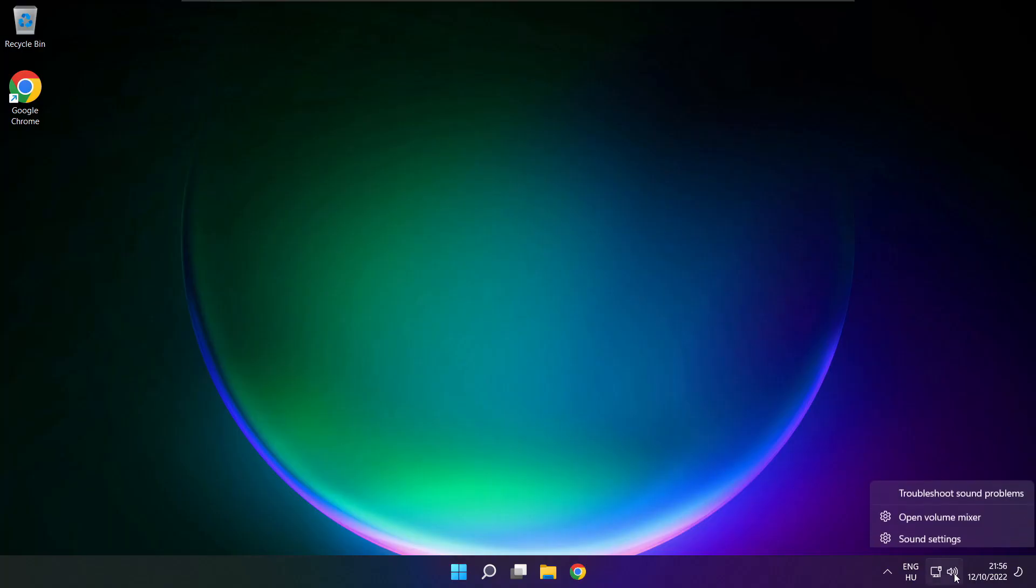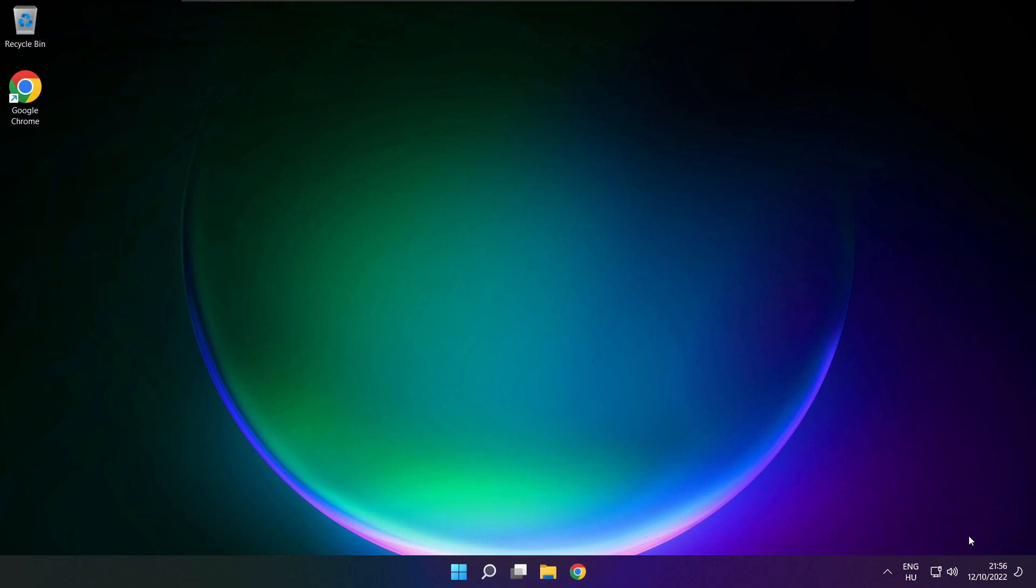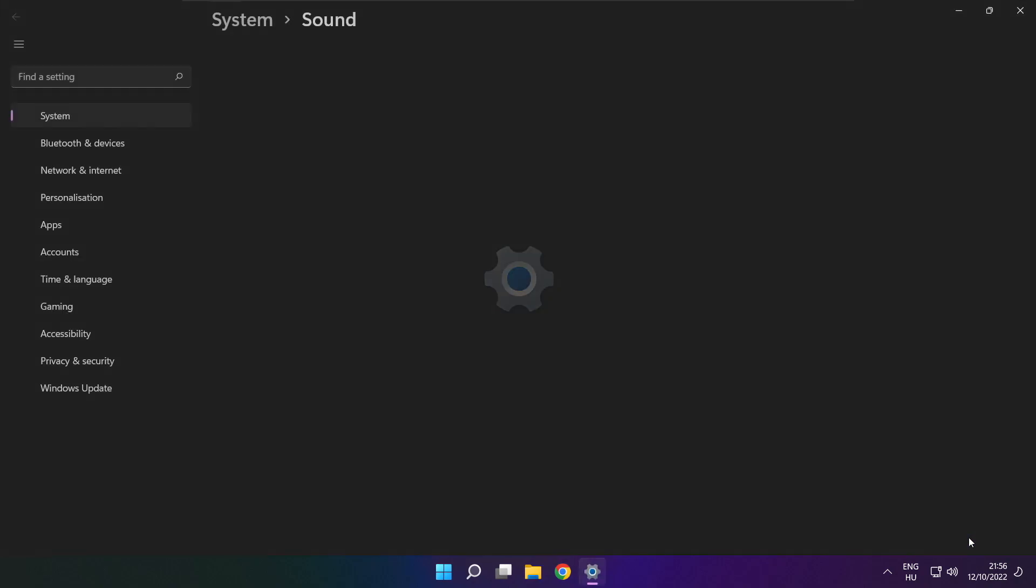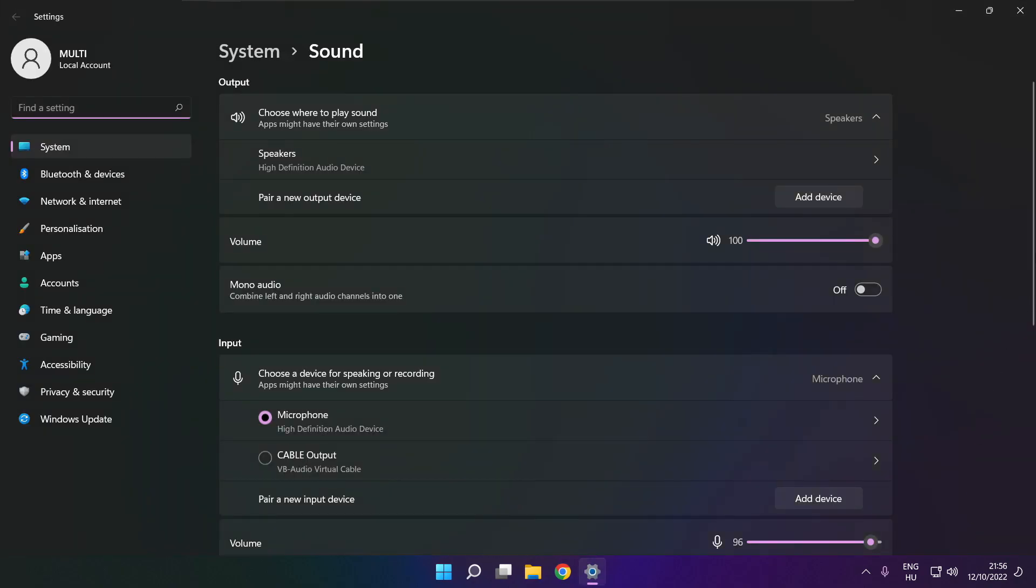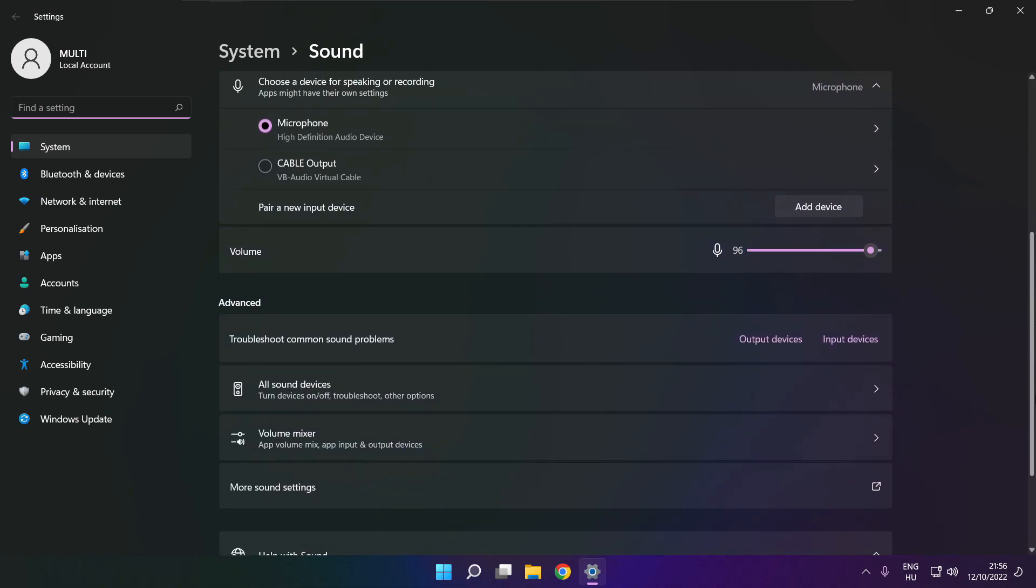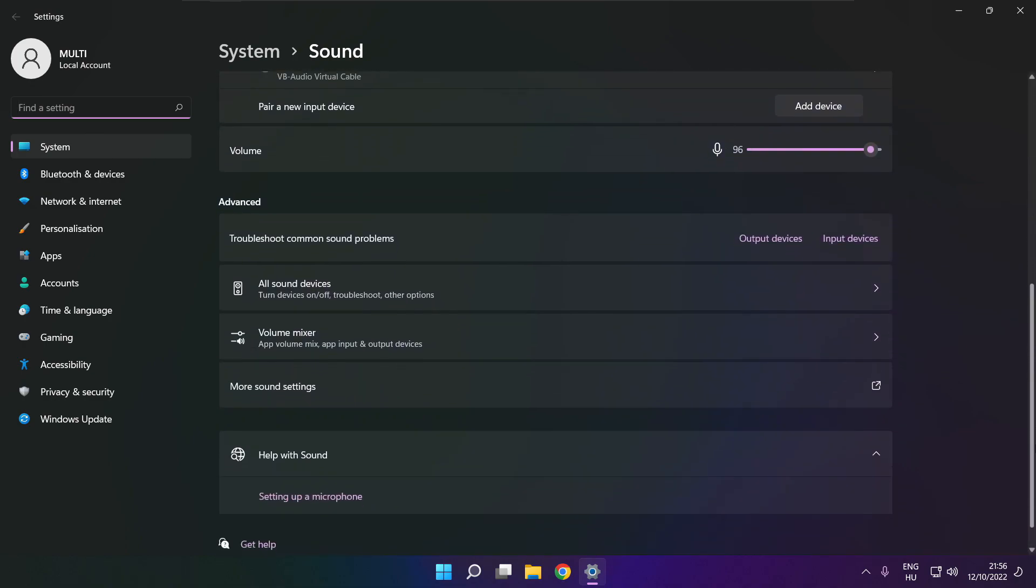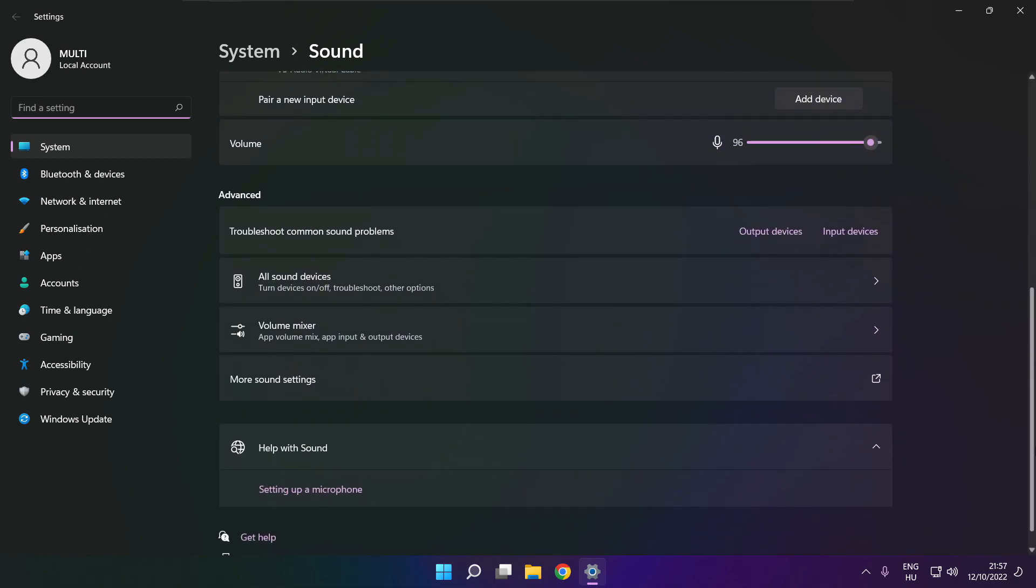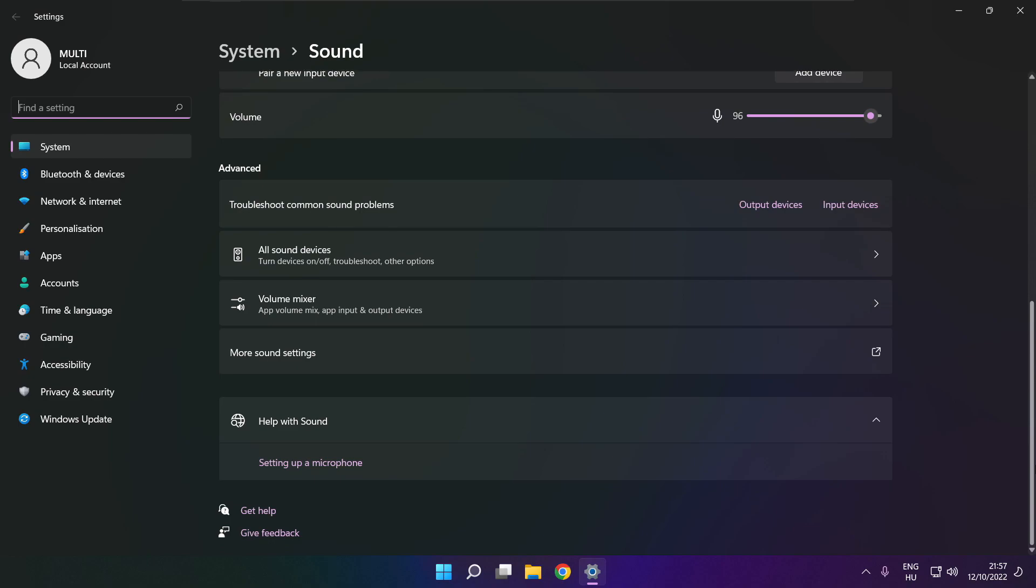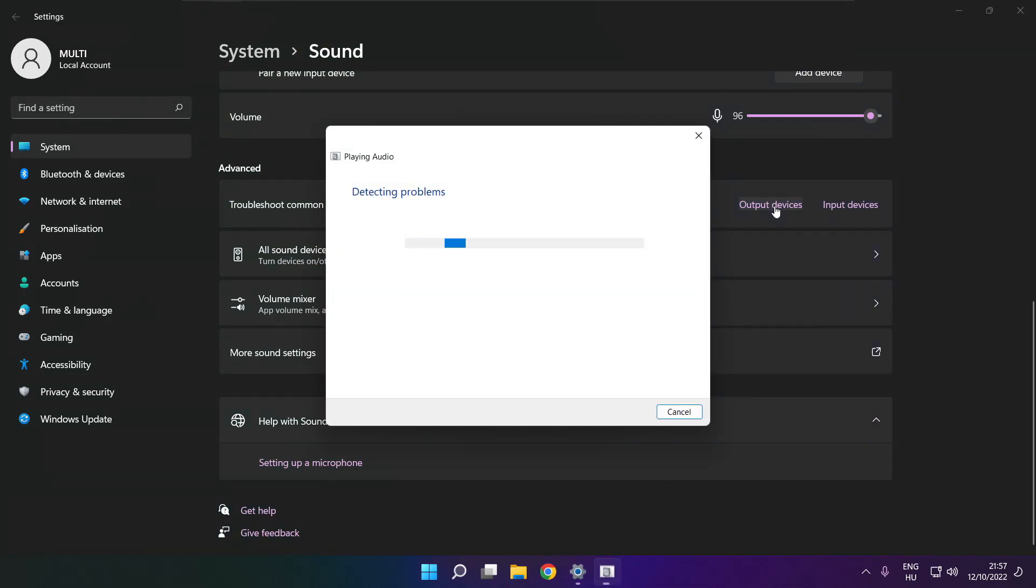Right click sound and click sound settings. Scroll down, troubleshoot common sound problems, click output devices, wait. Problem solved.